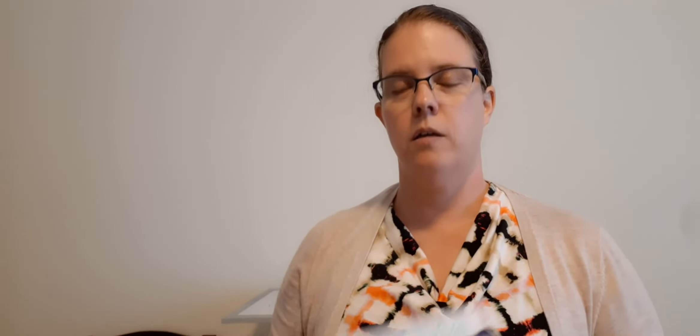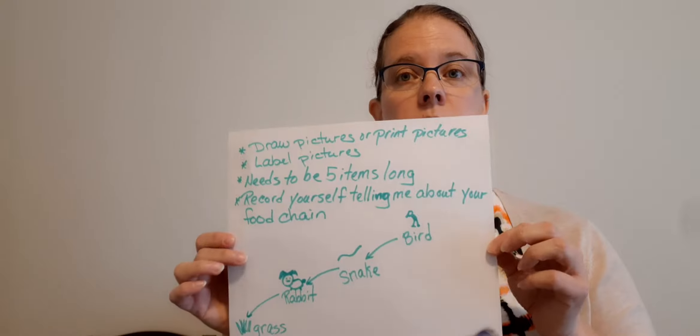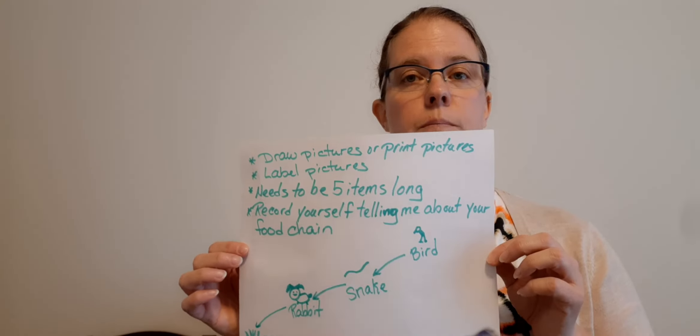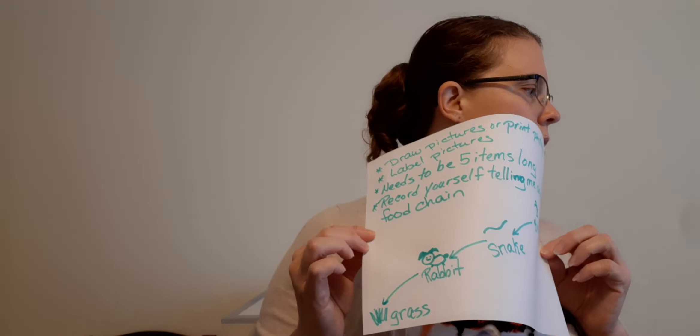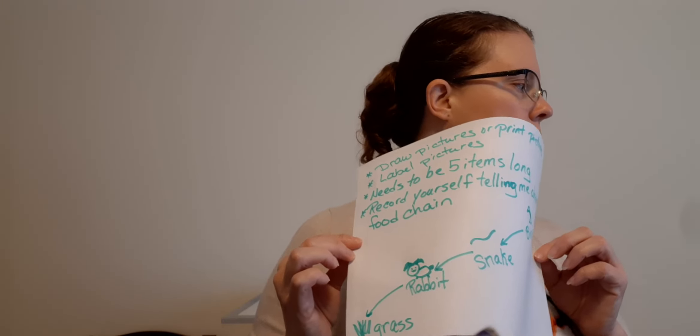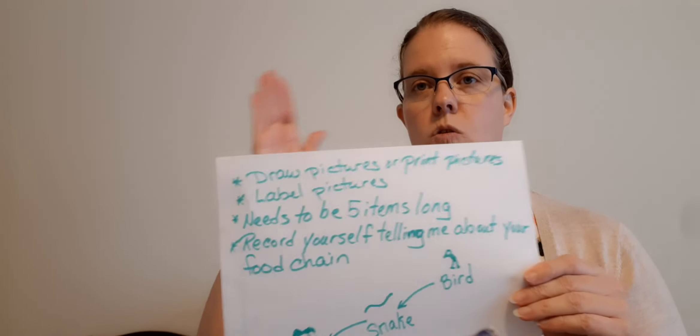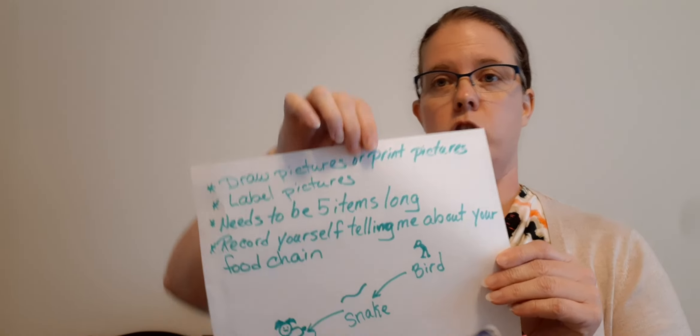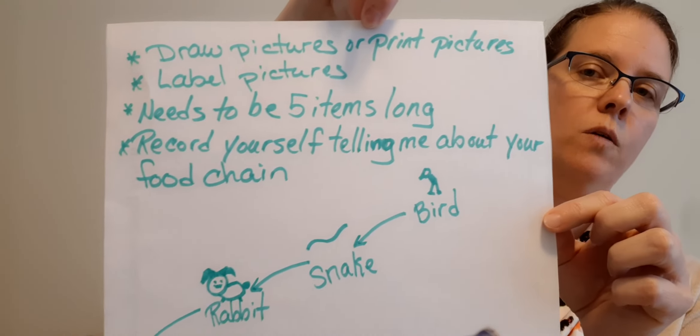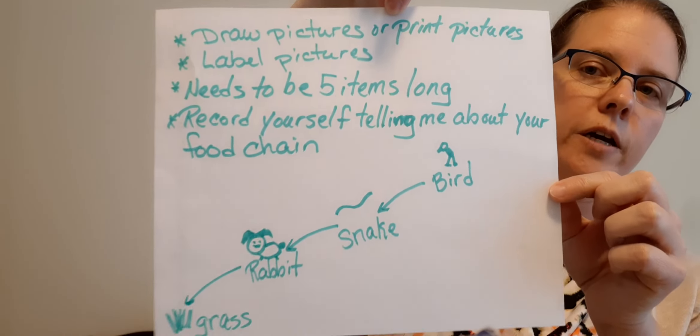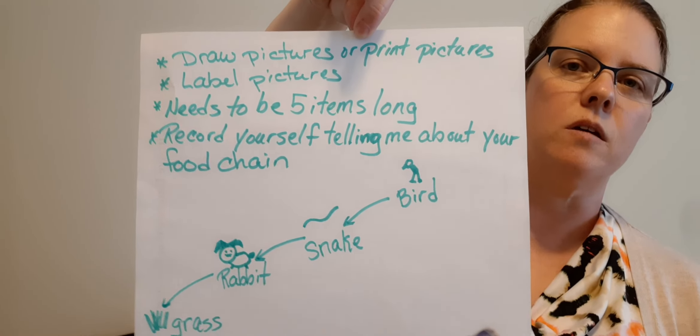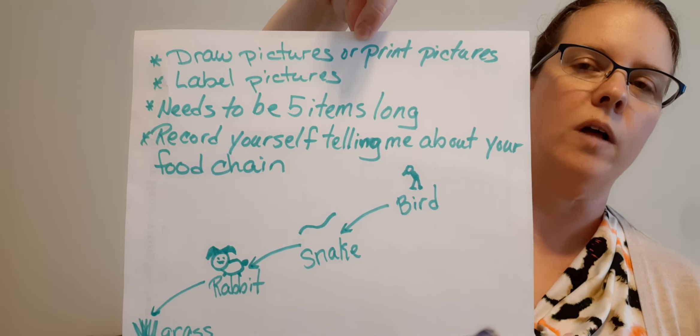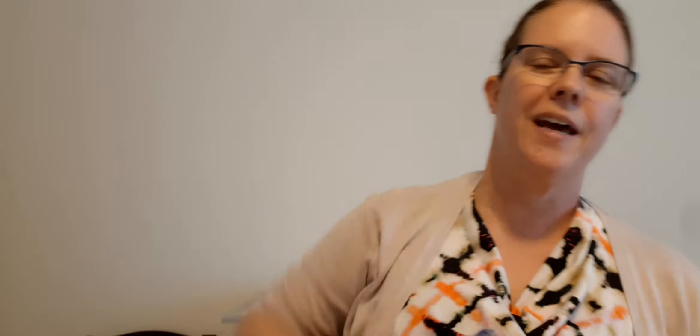I think that's it and then send it to me. Here's the criteria, make sure that you have all the criteria. I'll also write this on the Seesaw activity so you'll have it there as well. I look forward to seeing your food chains. Have fun with it guys, bye!